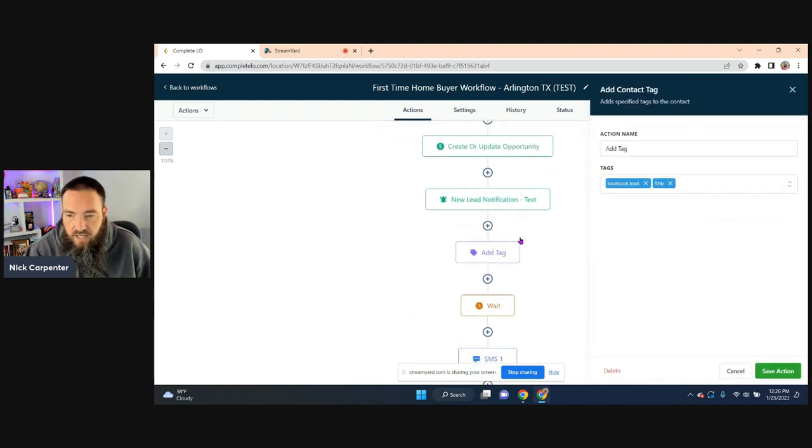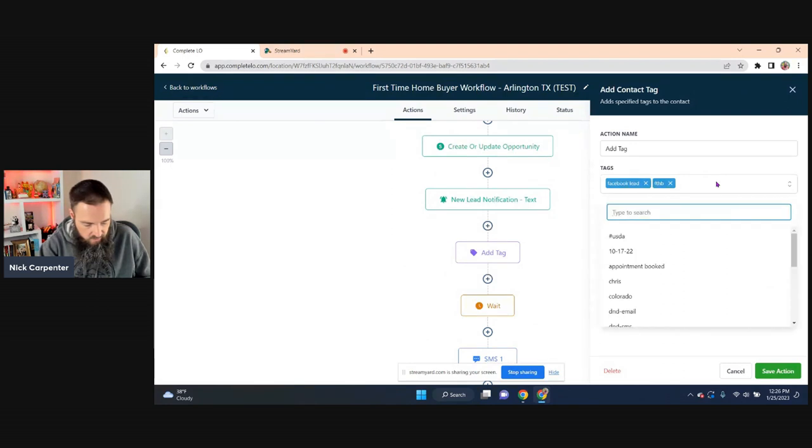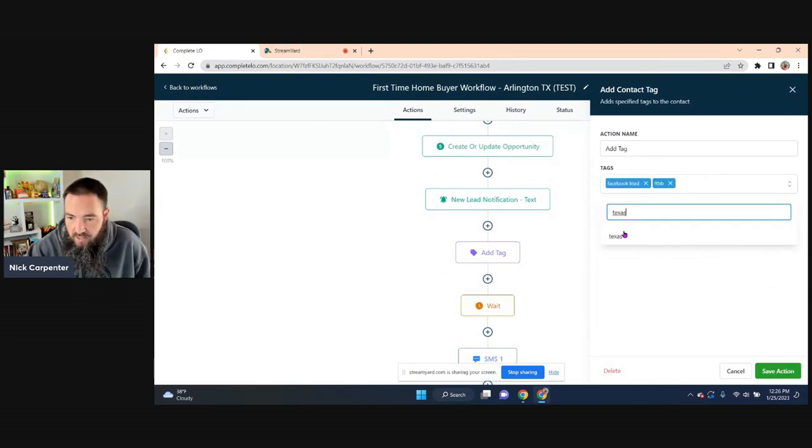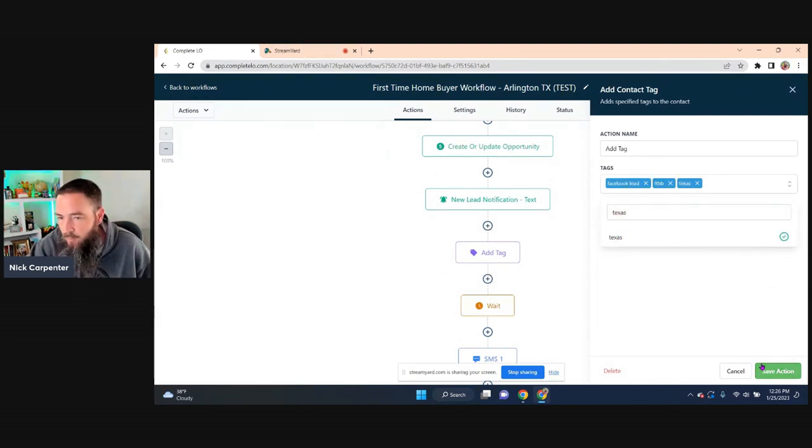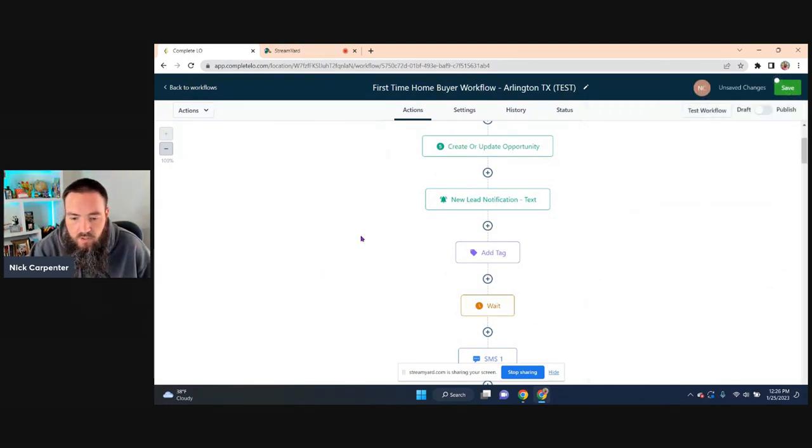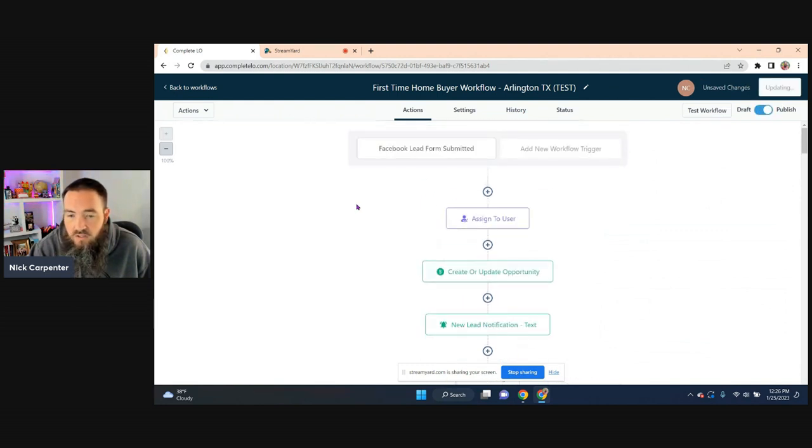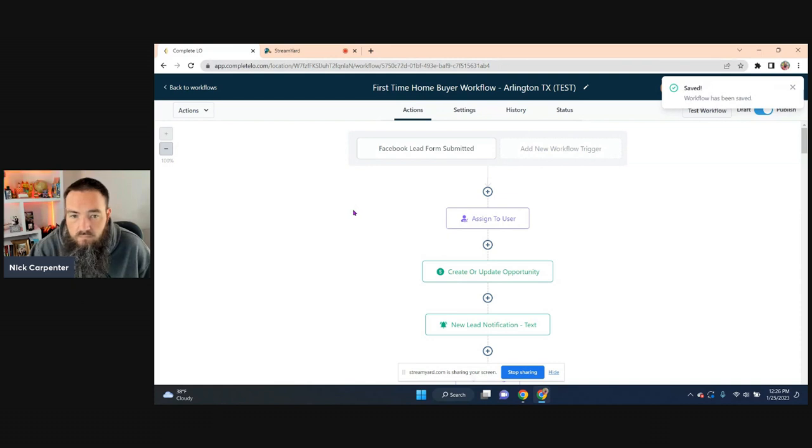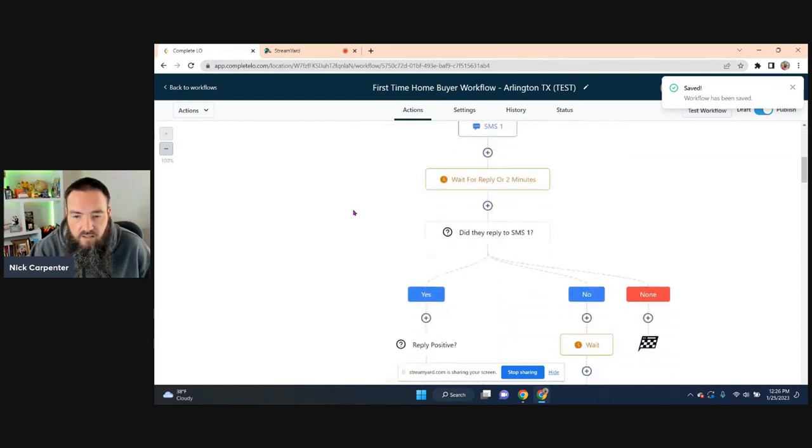And then last thing I like to come down here and add a tag. I usually add the state because I'm running ads in multiple states and kind of helps me keep up with that. And that's it, right? So I'm going to hit publish, save that.